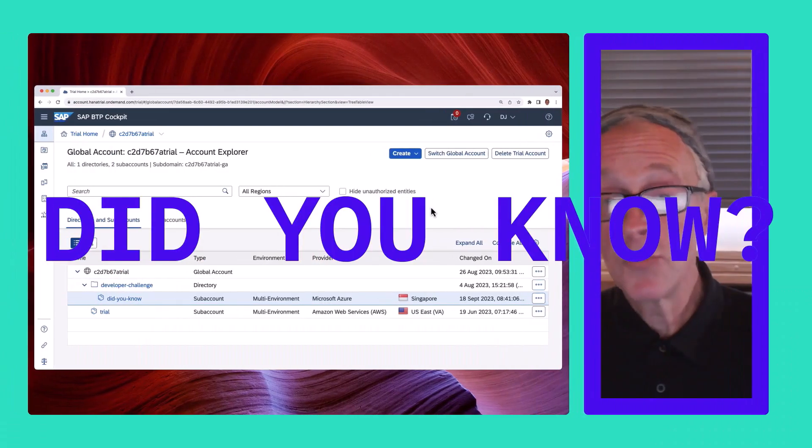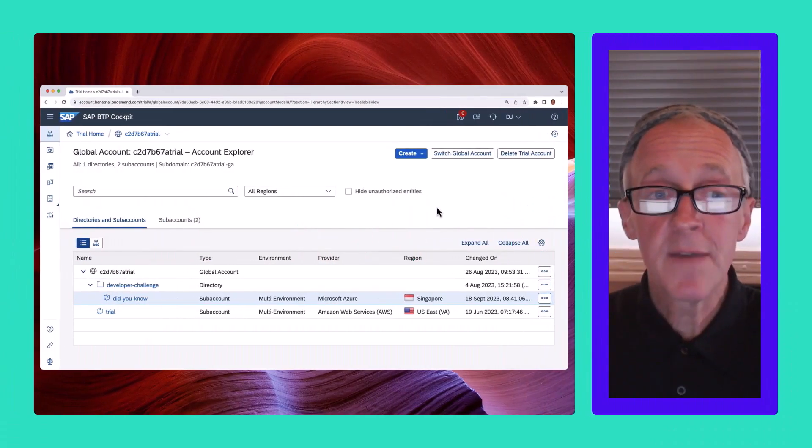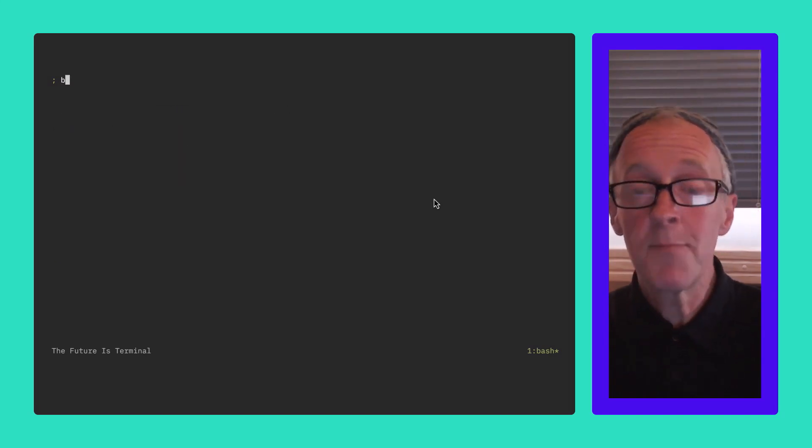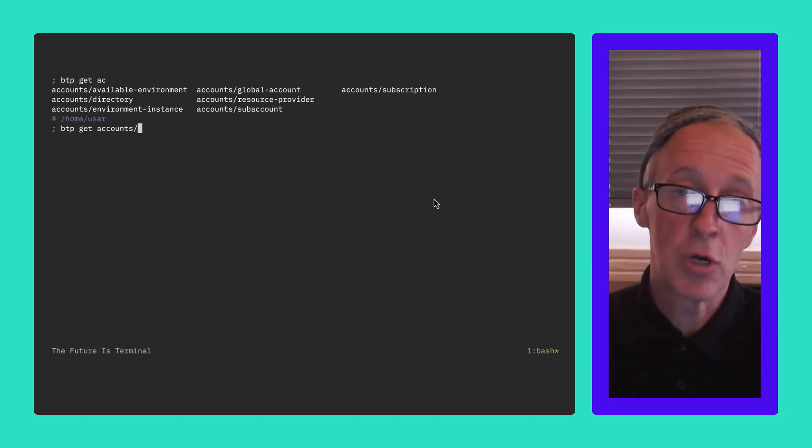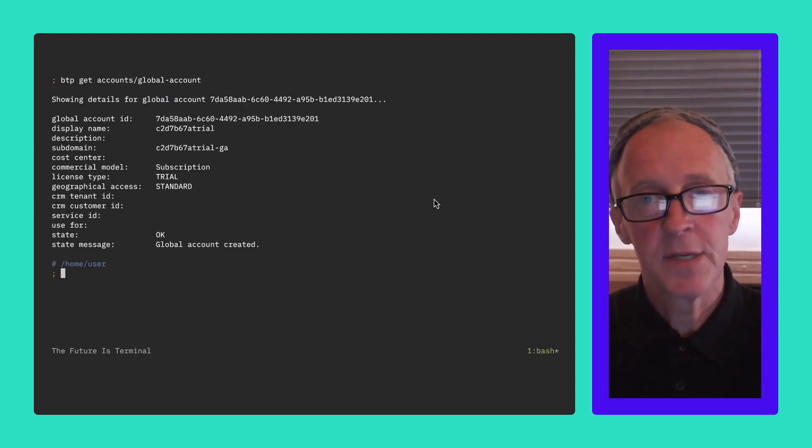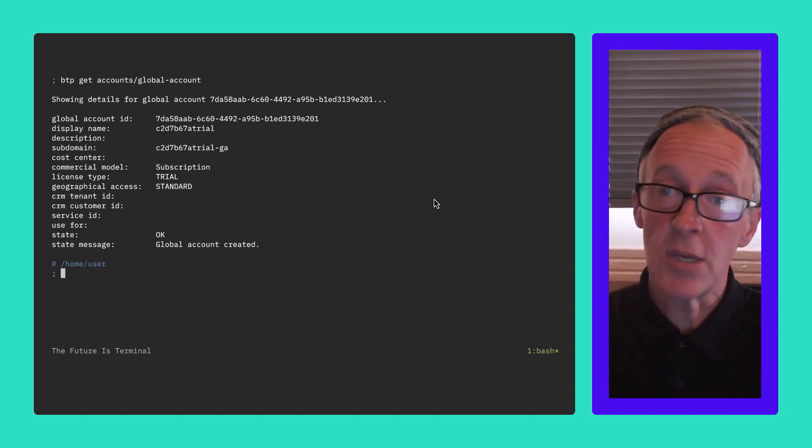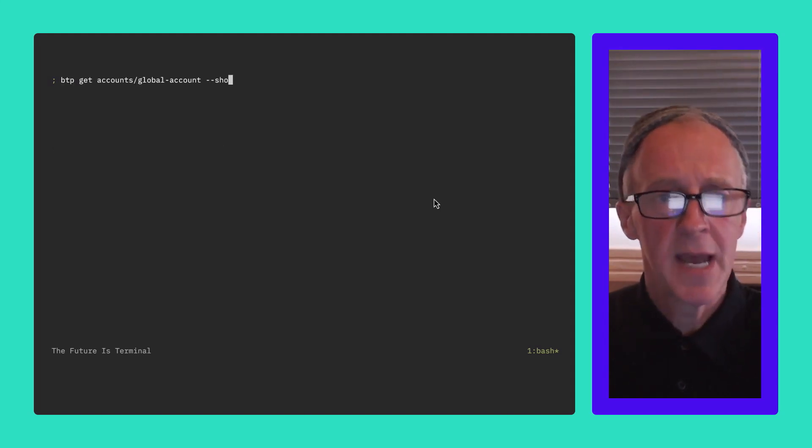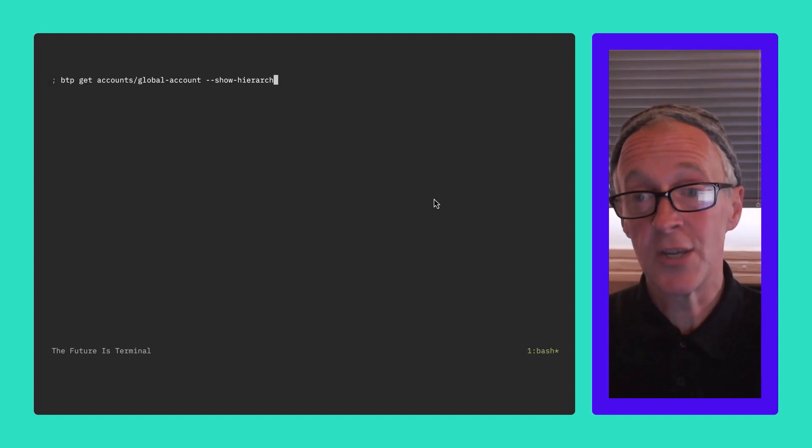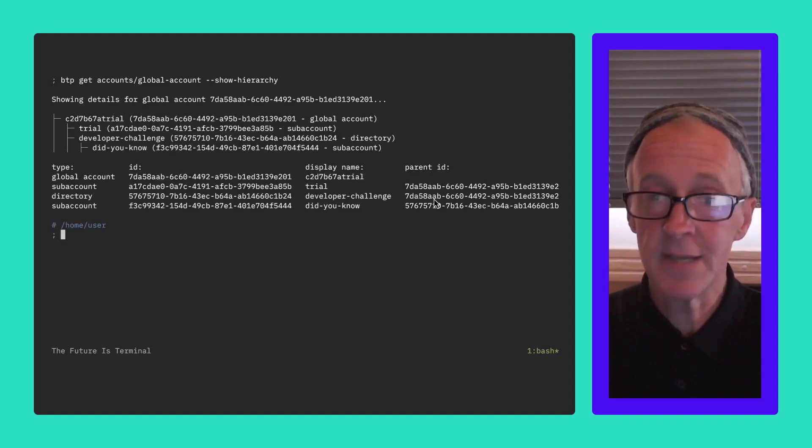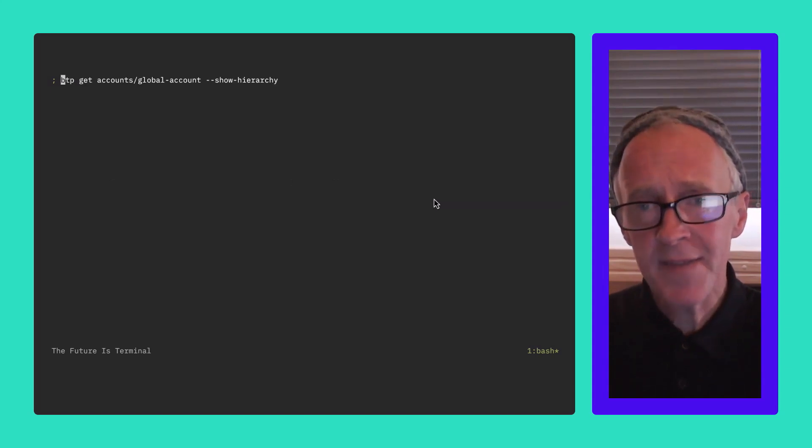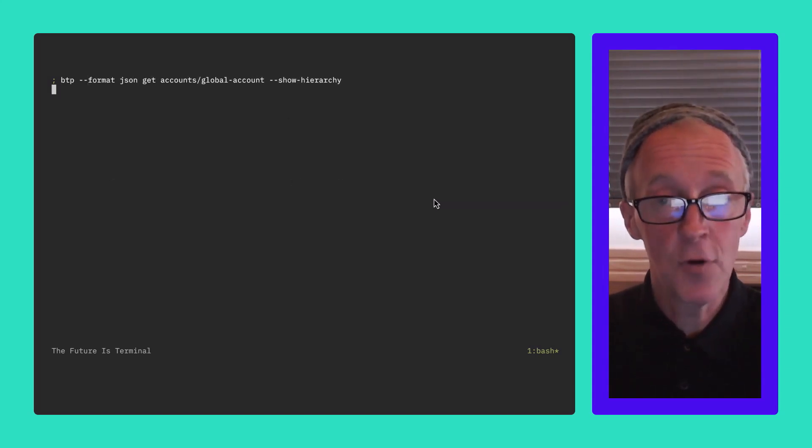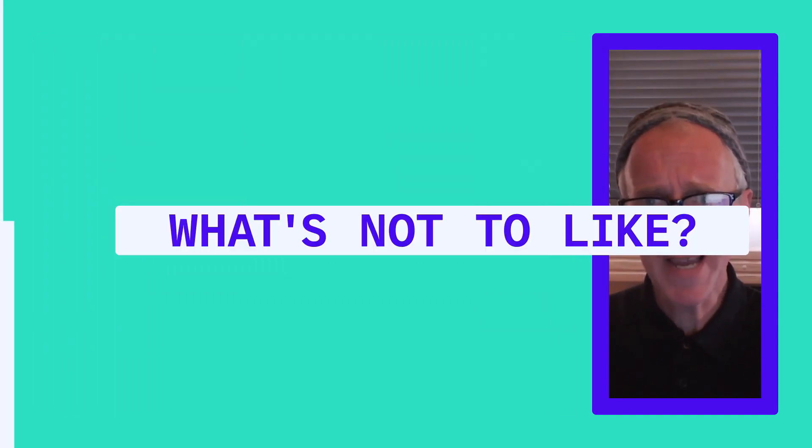Did you know the BTP CLI can give you a rich directory and subaccount hierarchy? Requesting basic information about your global account gives you some simple details like this. But if you add the show hierarchy parameter, you get a lovely graphical representation of the directories and subaccounts like this. Not only that, but you can get this same information in a machine-parsable format, JSON. What's not to like?